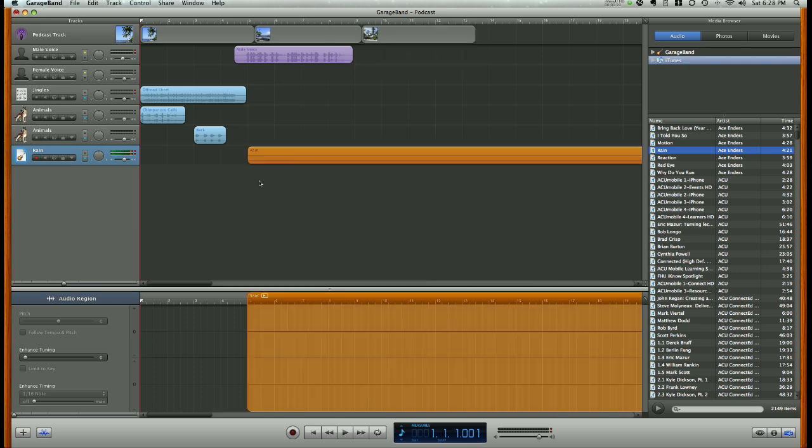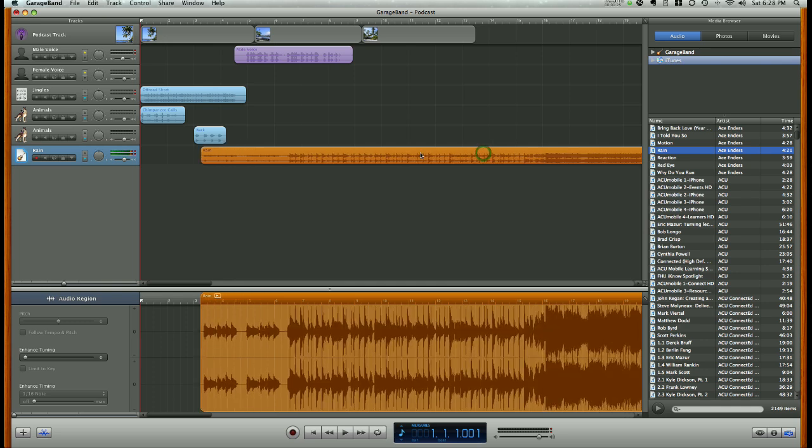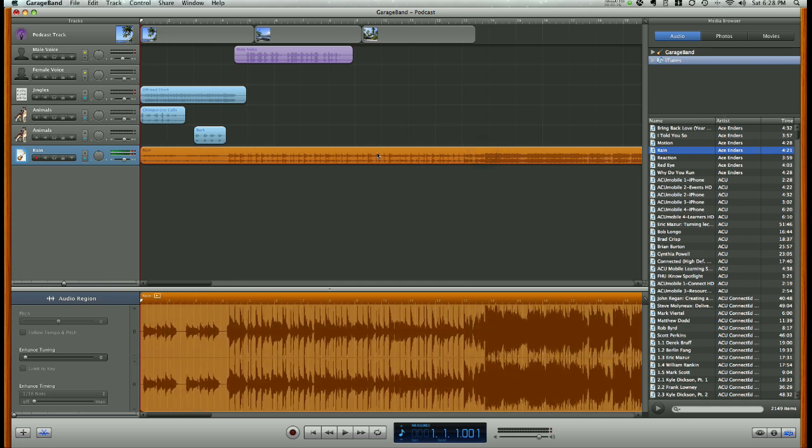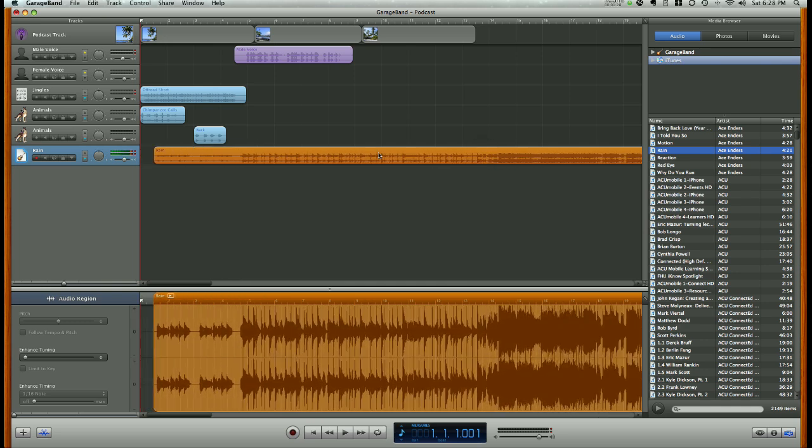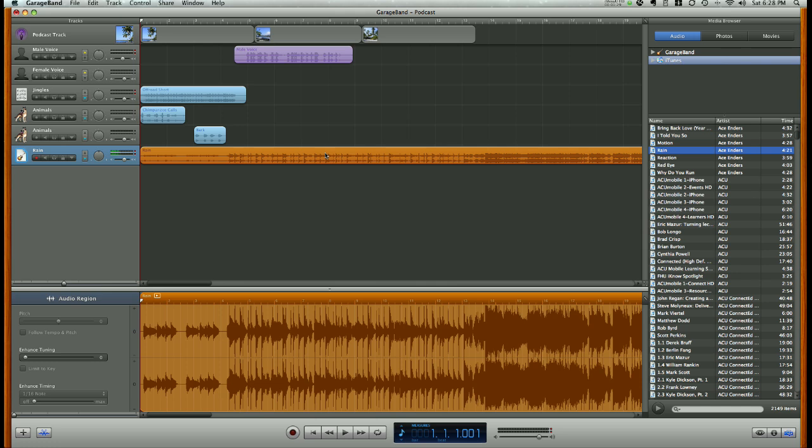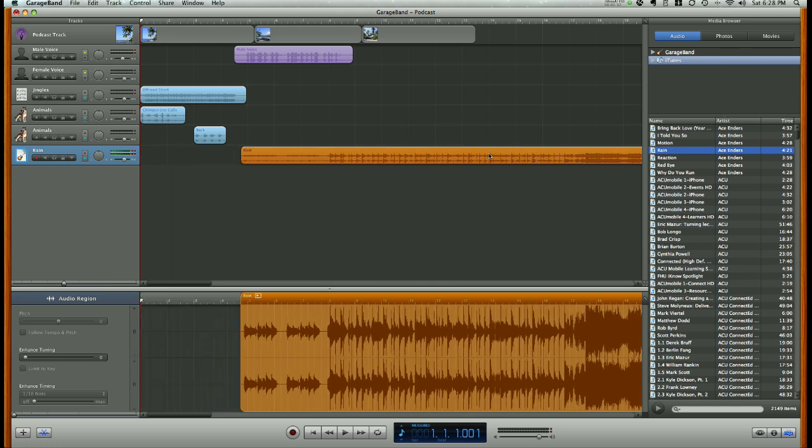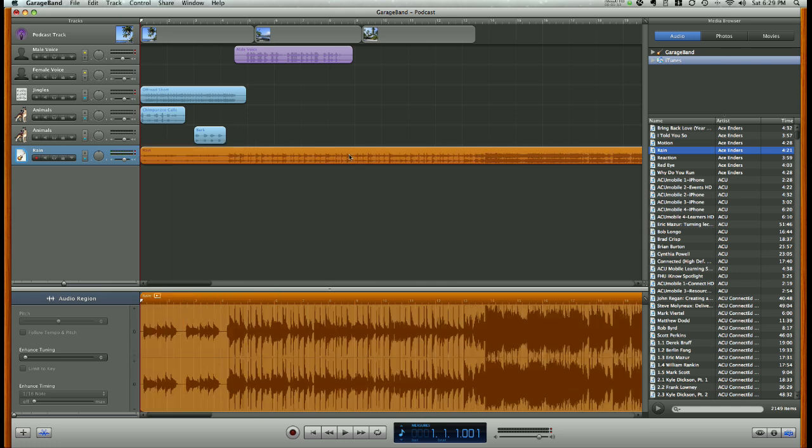GarageBand will convert that song into the podcast, and it adds a track for that song, and now I can move the song left and right to start wherever I want, either at the beginning of the podcast or later on, and now I have that entire song playing in my podcast.